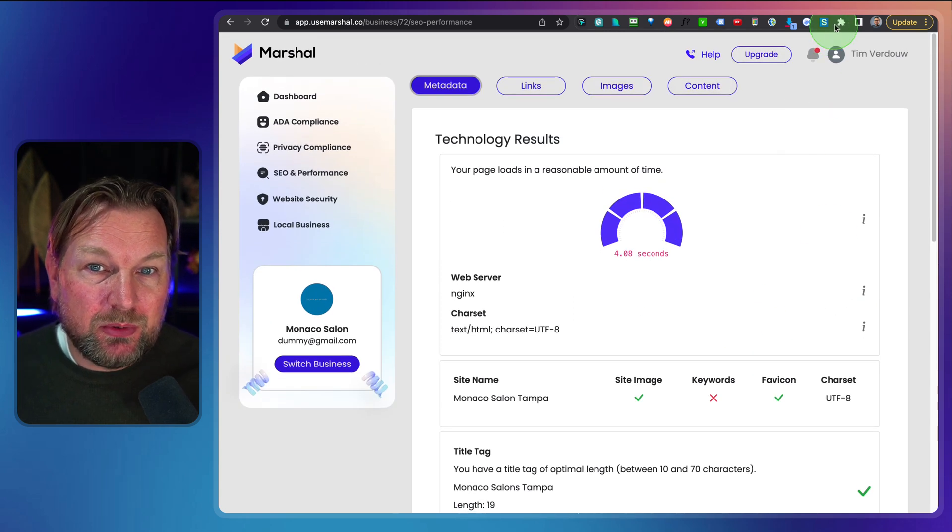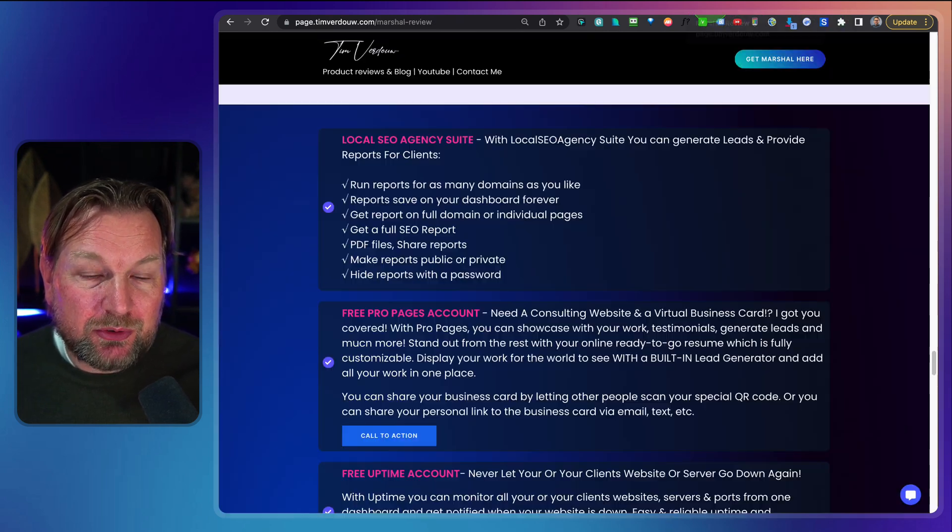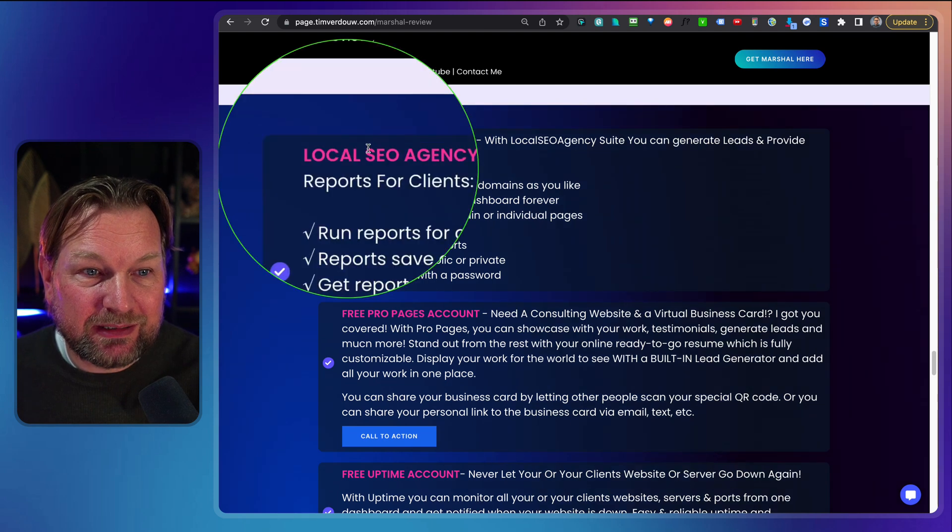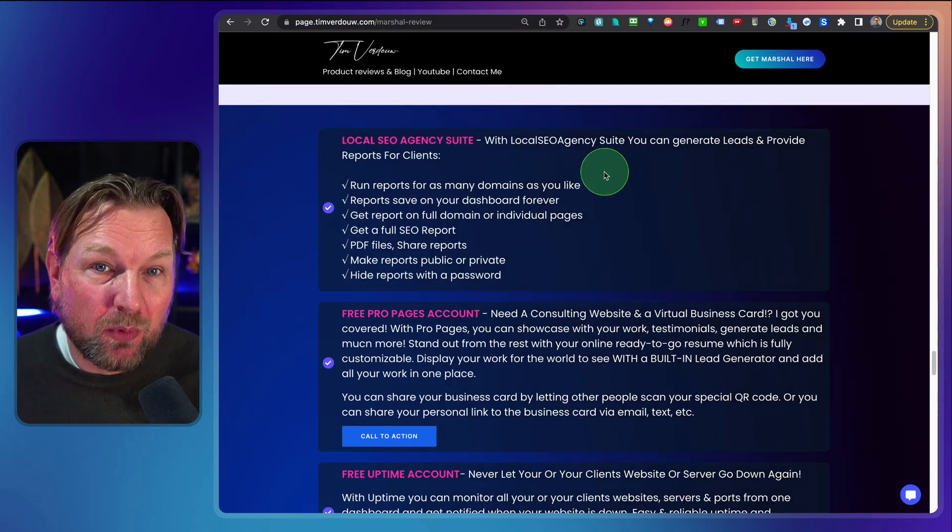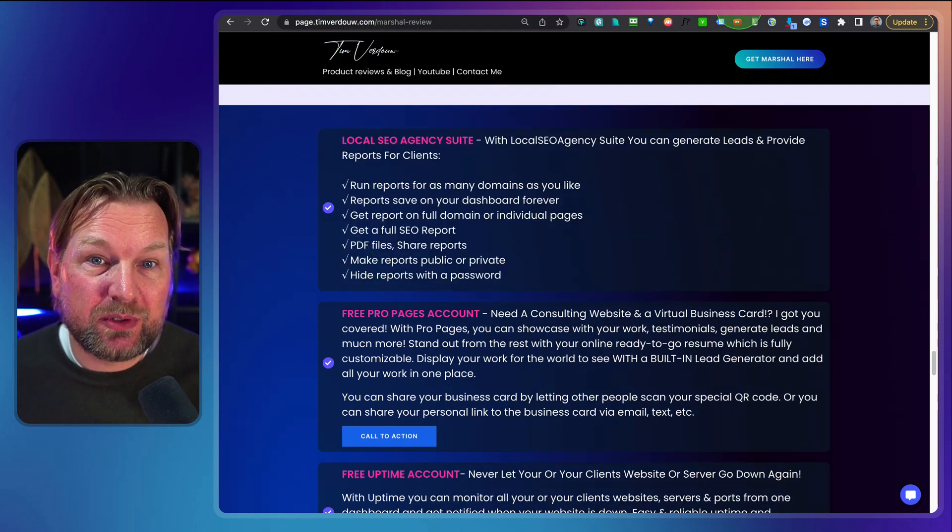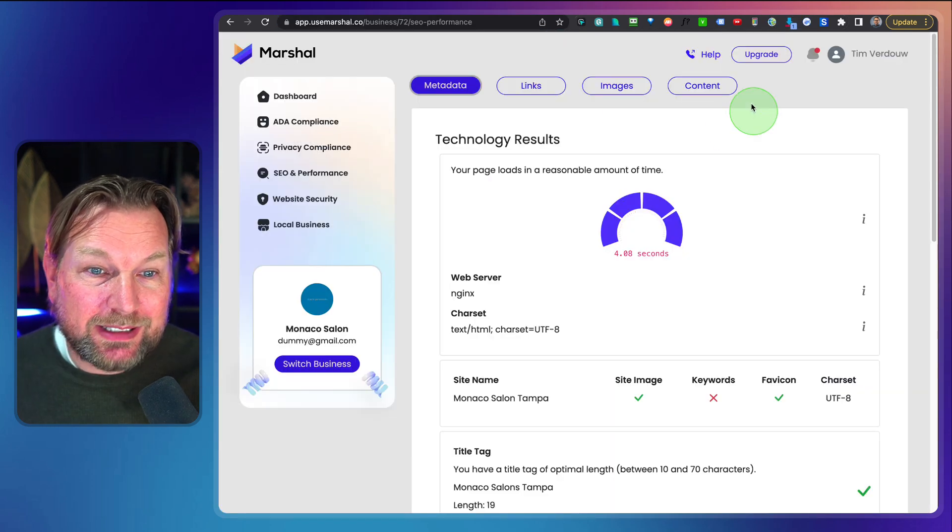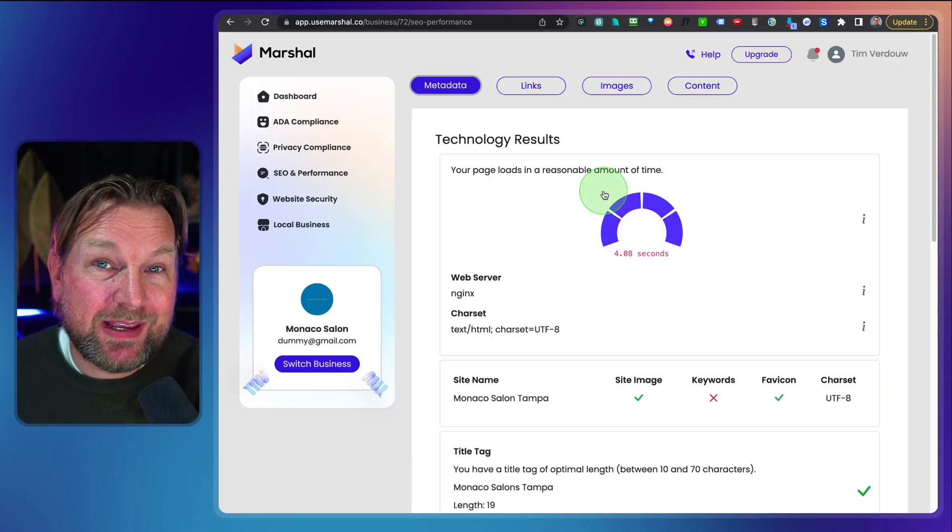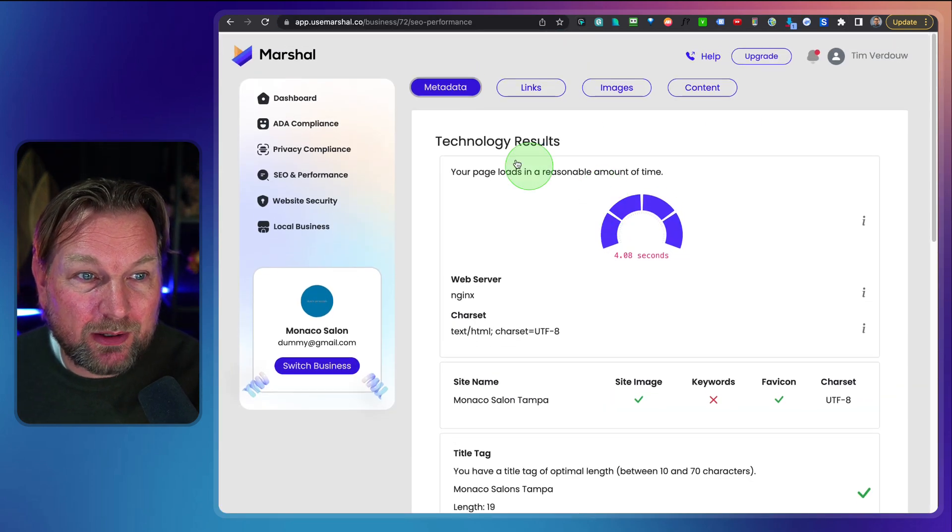Now what I'm going to do, like I said, you're also going to get my bonuses. One of the bonuses is a local agency suite, which gives you more advanced reports that you're seeing right here in this report. So you're going to get that as a free upgrade as well.